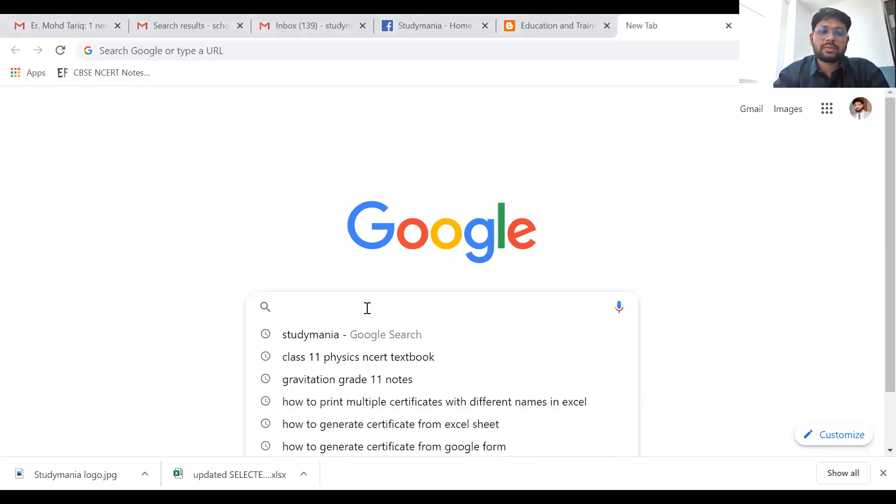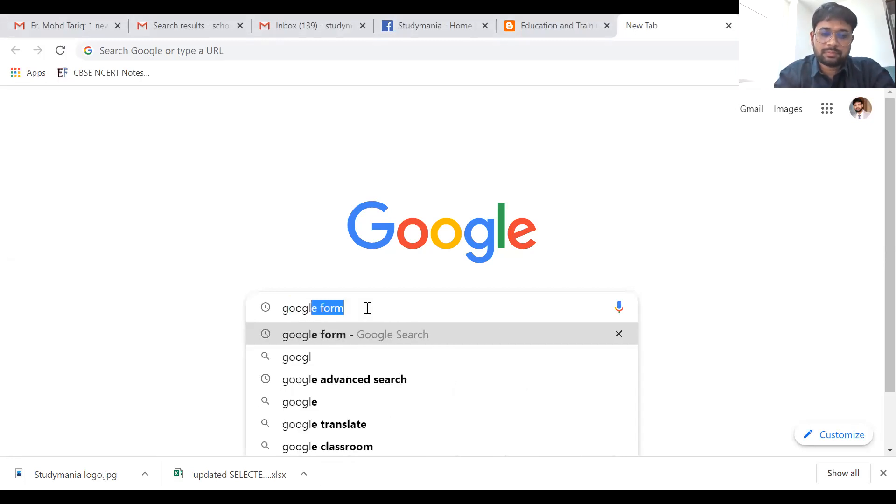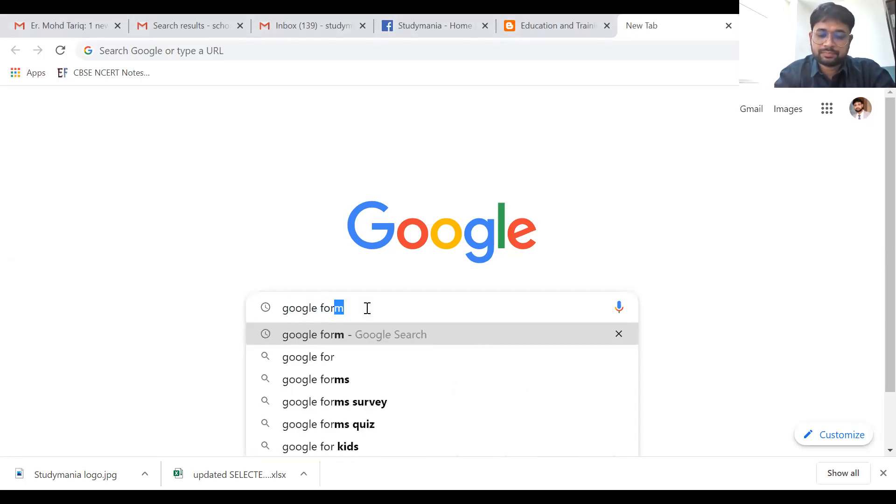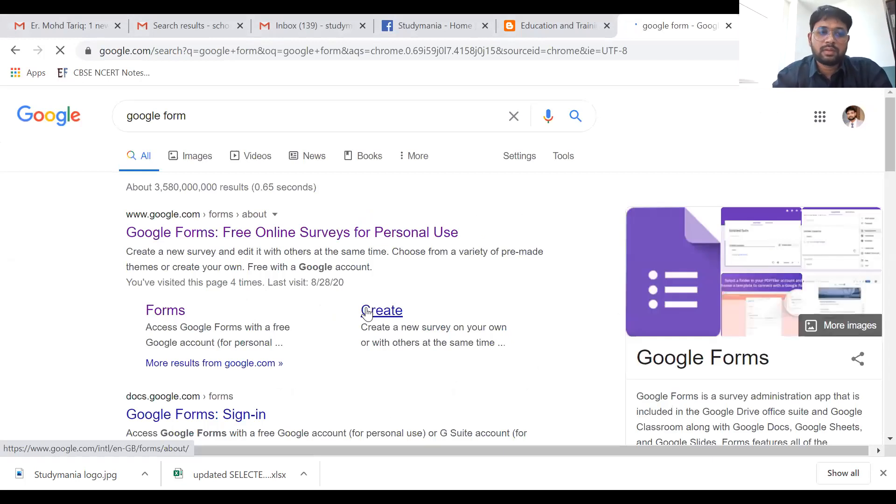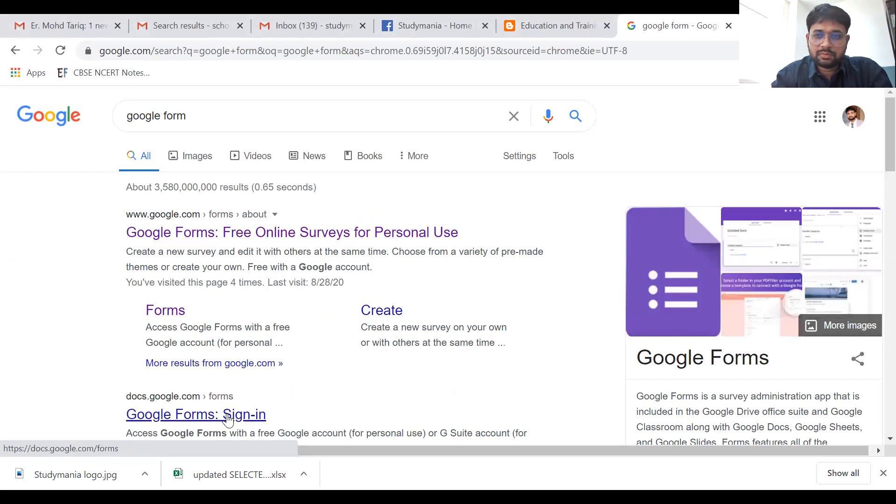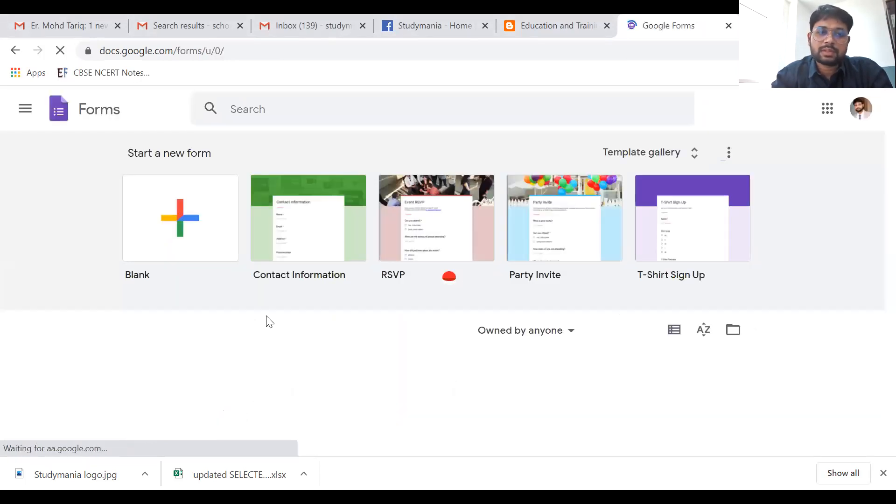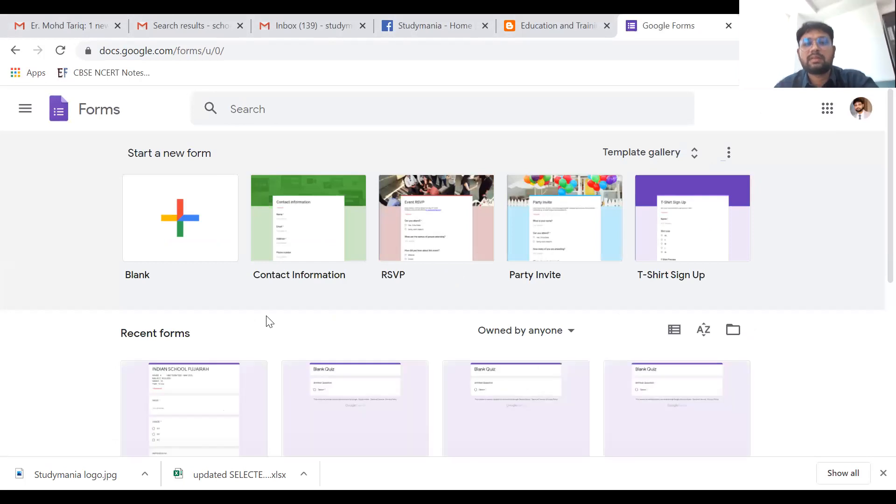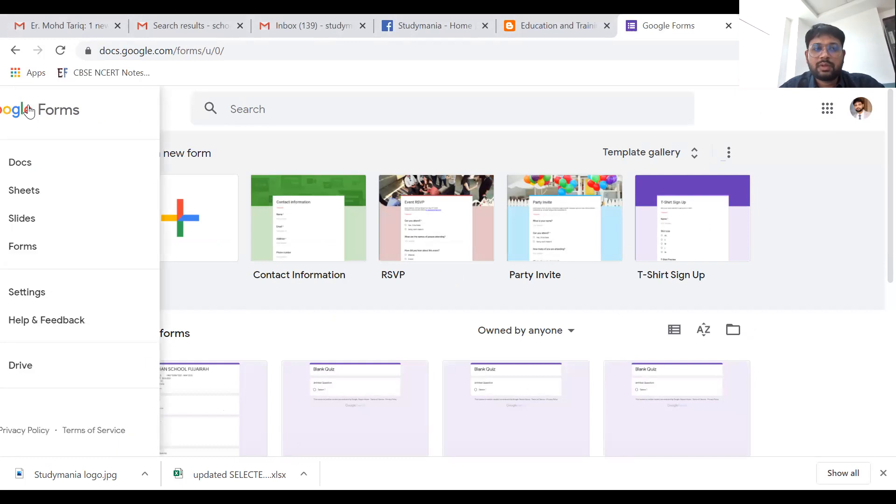In this screen, in Google you have to type 'Google form' and click the very first link. As you can see, you have to open this link.